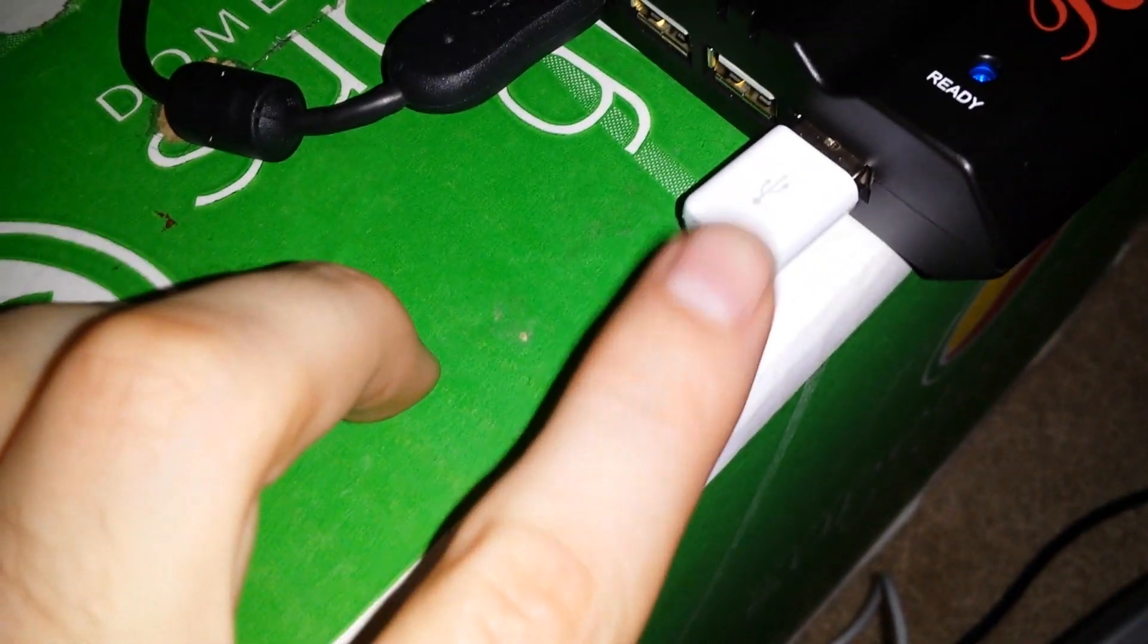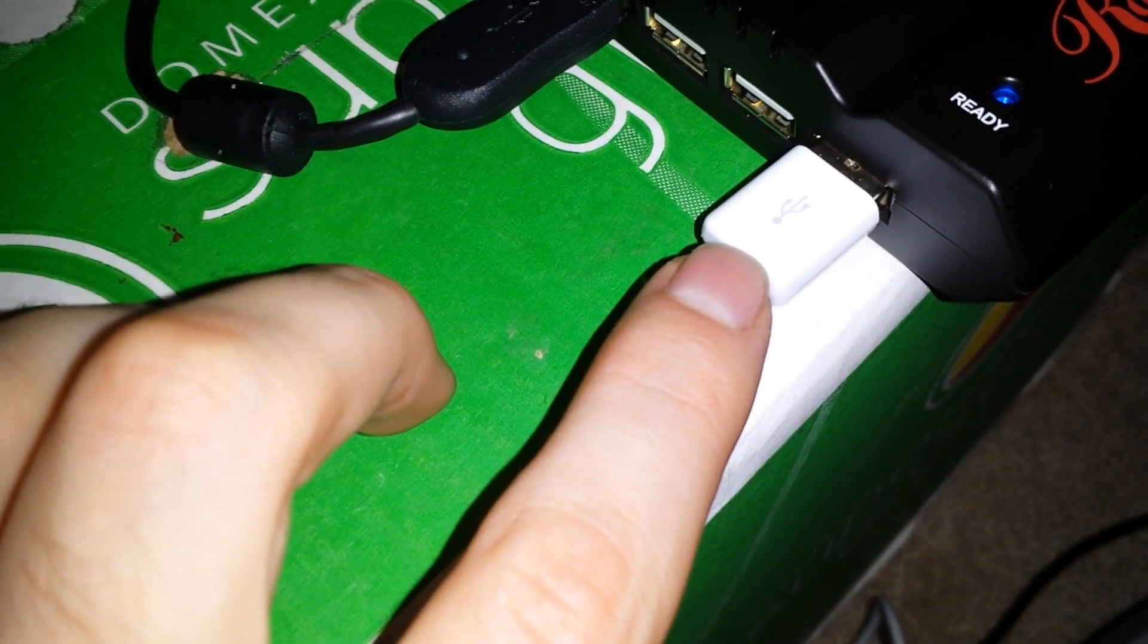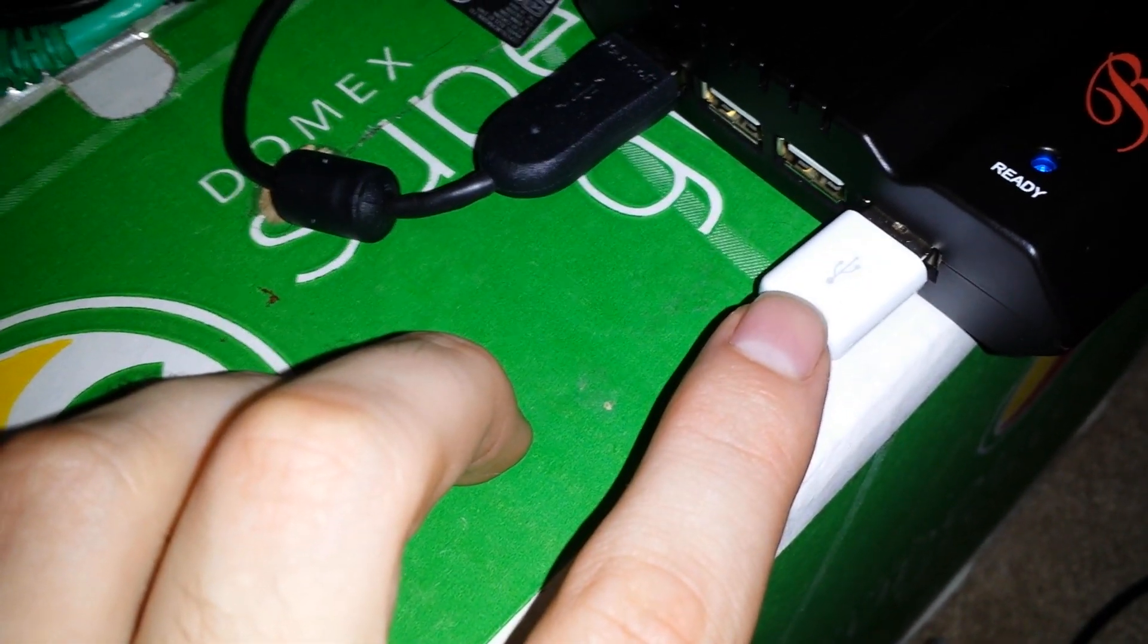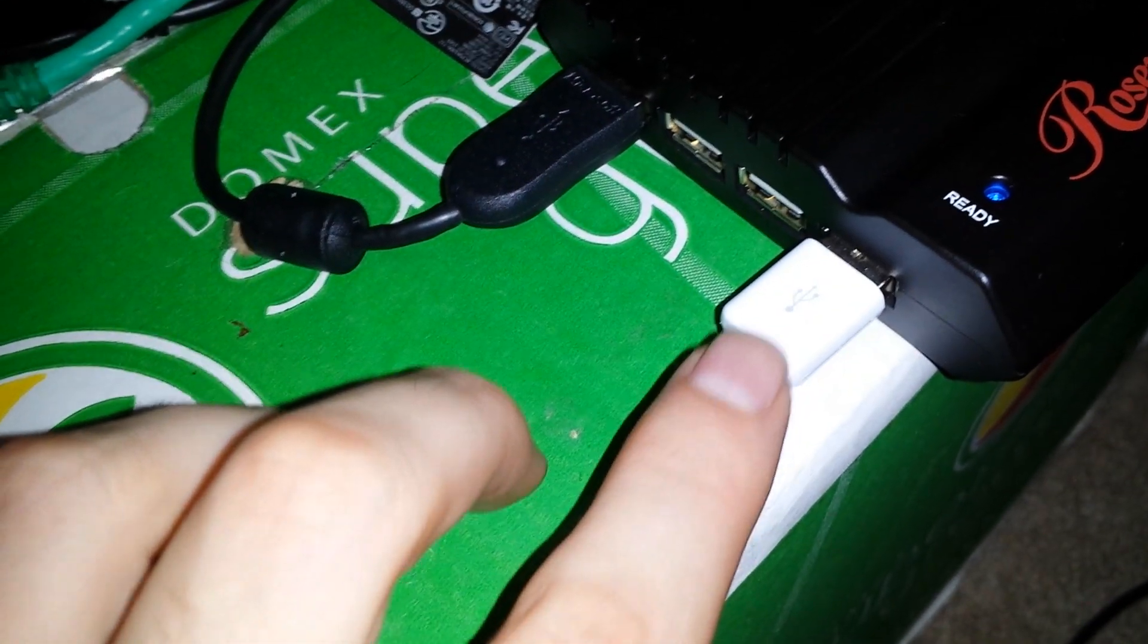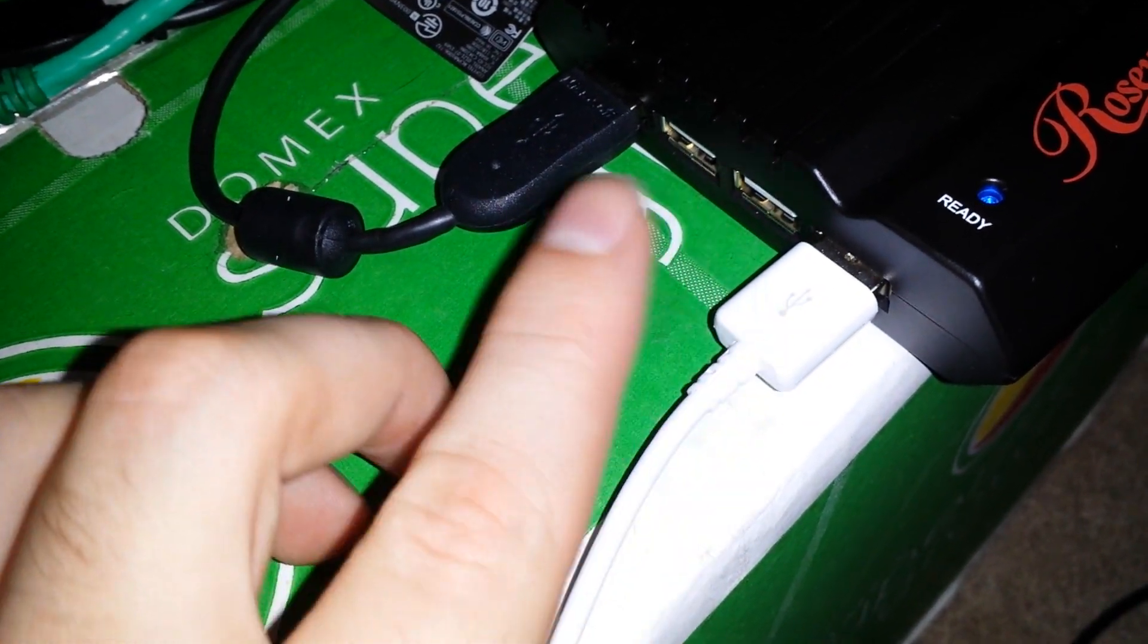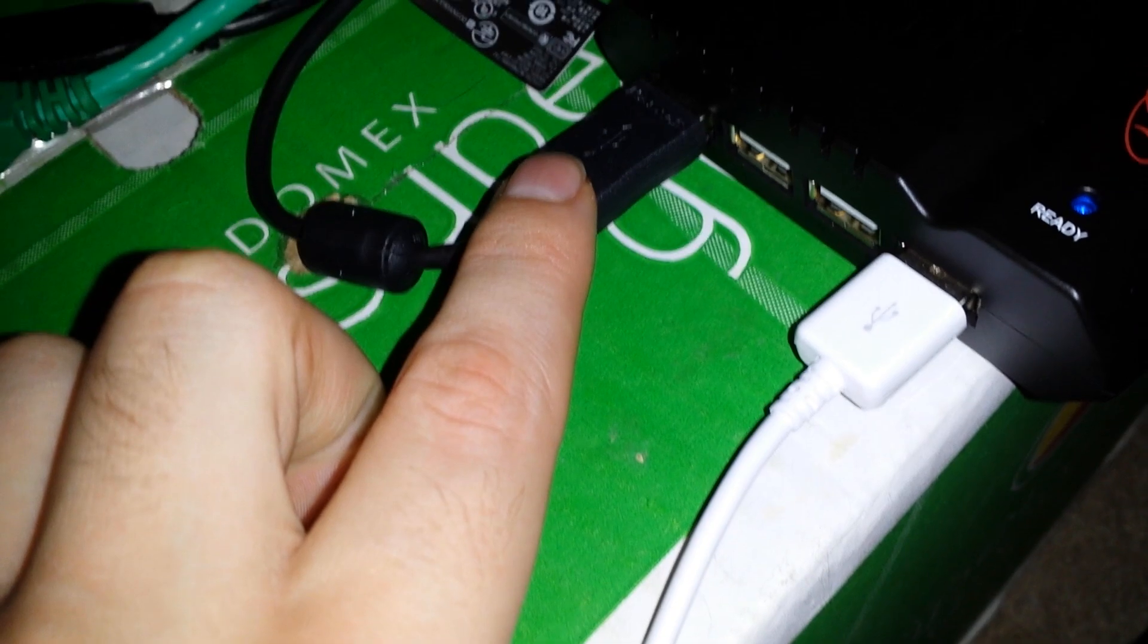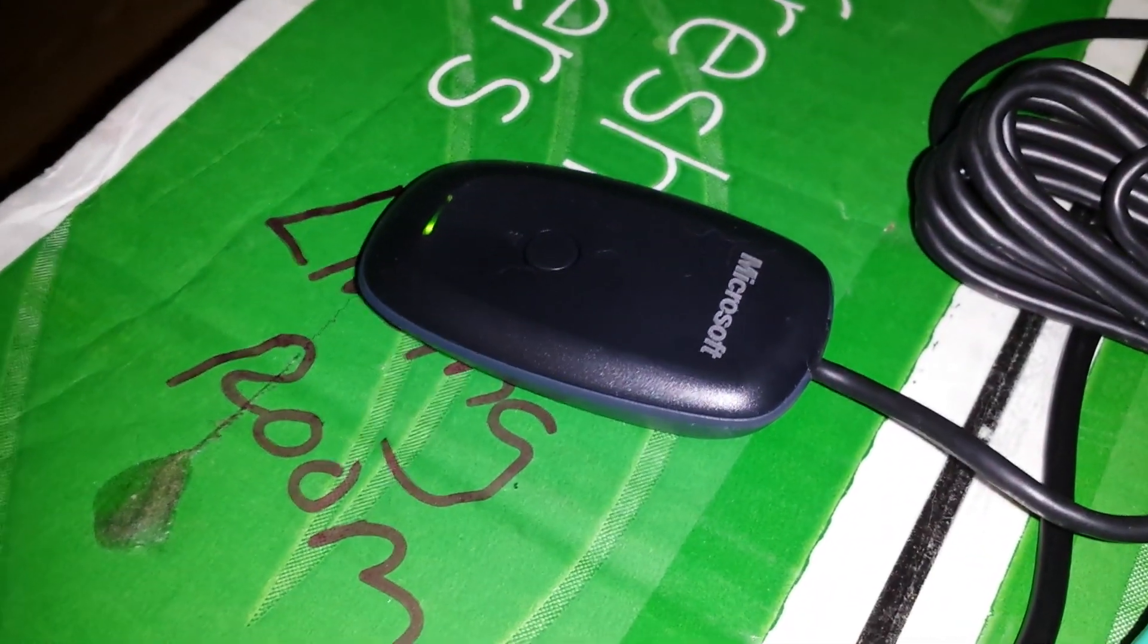From there, we have this white jack right here, which is actually the other end of the power cord. So, this USB hub is actually powering my Pi. And then, the other jack that's plugged into my hub, is my Xbox wireless receiver.